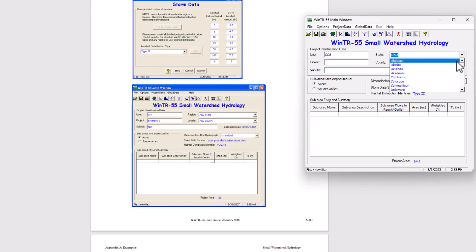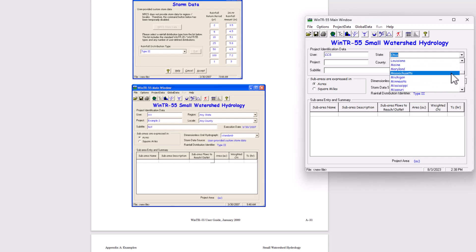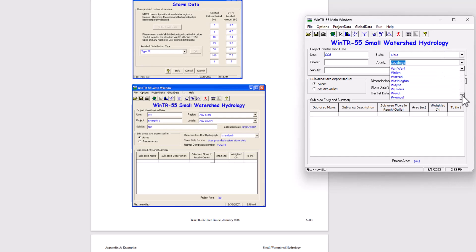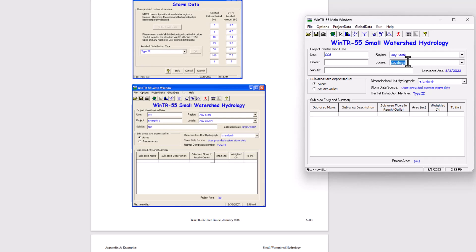I'm going to scroll down to wonder if I have to custom enter this. Okay, any state. And any county.